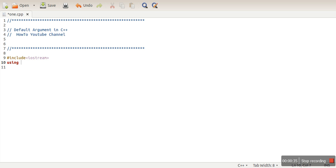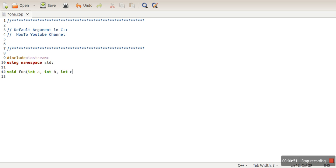So here we will see an example, then this will be more clear. We will write a simple function called 'fun'. This function will have three variables: int a, int b, and int c. We will print the values of the arguments, and endl will print output on the next line.